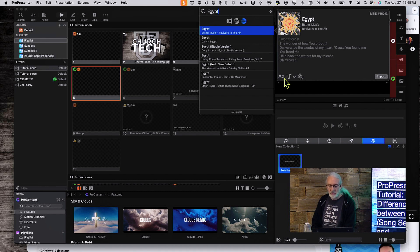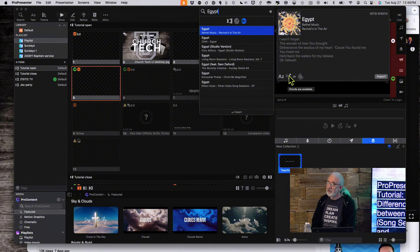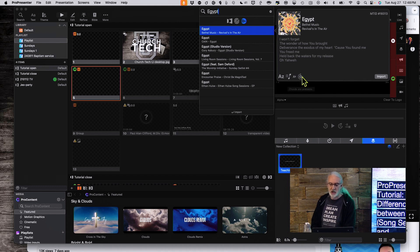Secondly, notice that it has all these symbols down here. The first indicates we've got words. The second is we've got chords for a chord chart. And the last one here is there's automation that you can get.